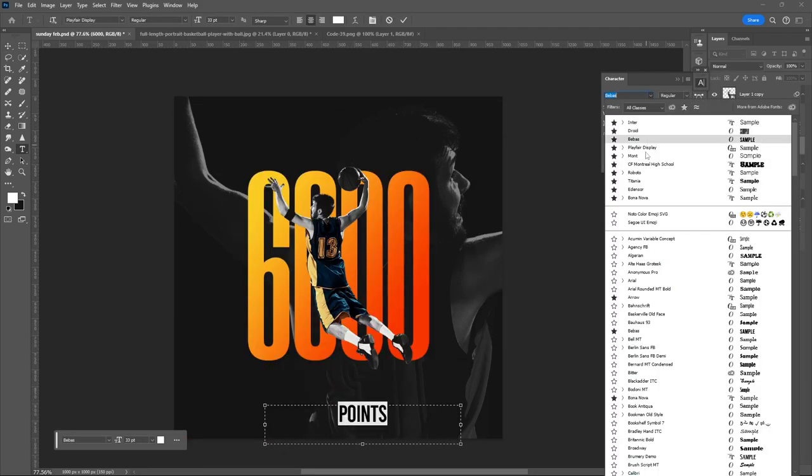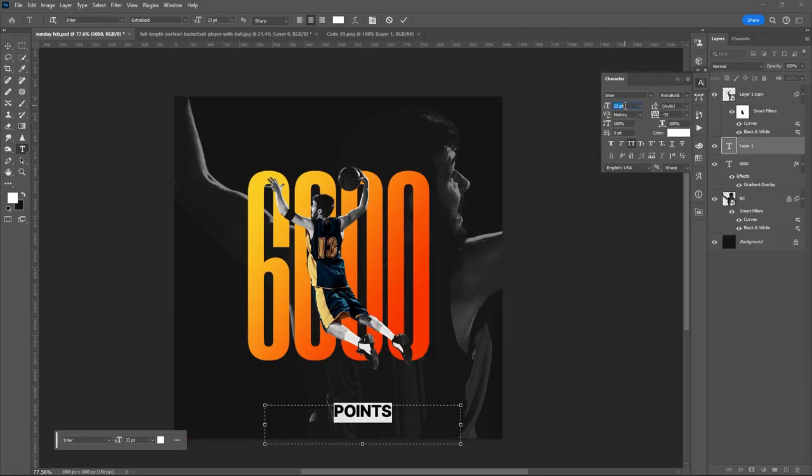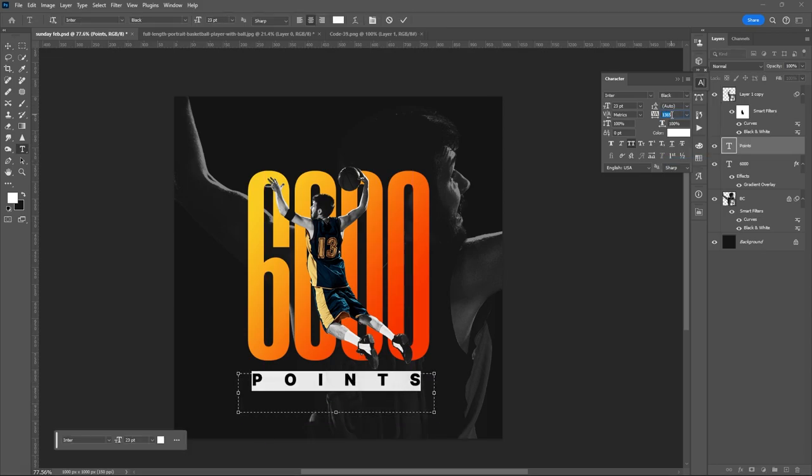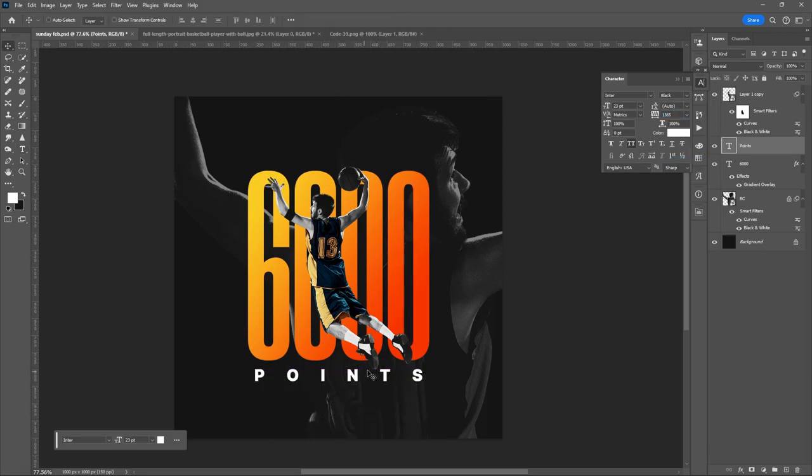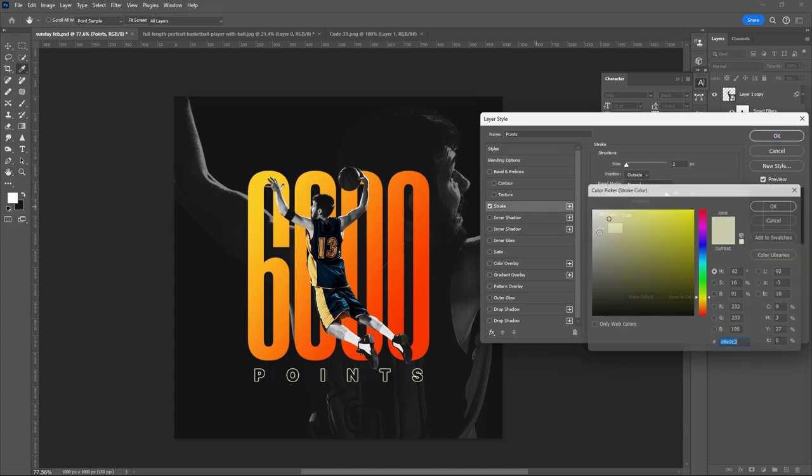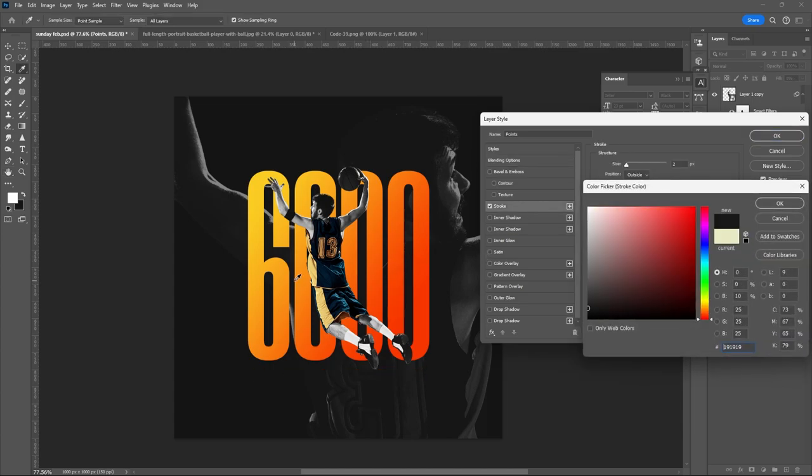Then add another text layer. Open its Layer Style. Double-click. Set Fill to Zero.